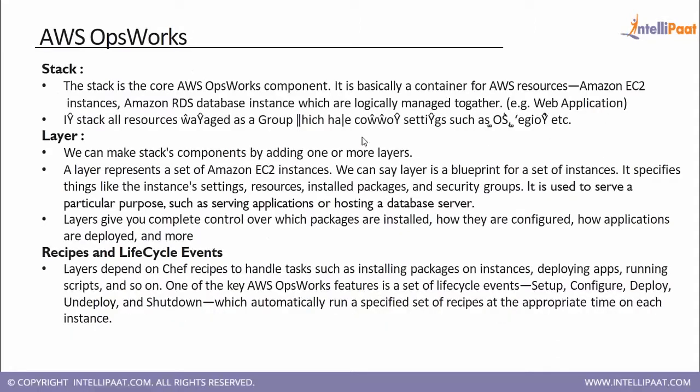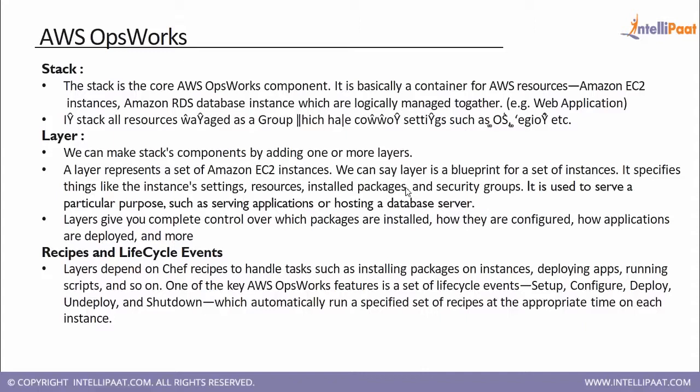So there are few terminologies used in AWS OpsWorks. The first is stack. The stack is a cluster of EC2 and RDS instances. And a layer is a blueprint added to it, which basically defines what type of EC2 instance is going to be that - is it going to be a web server, application server, or a database server. So those kinds of configuration details are mentioned in the layer.